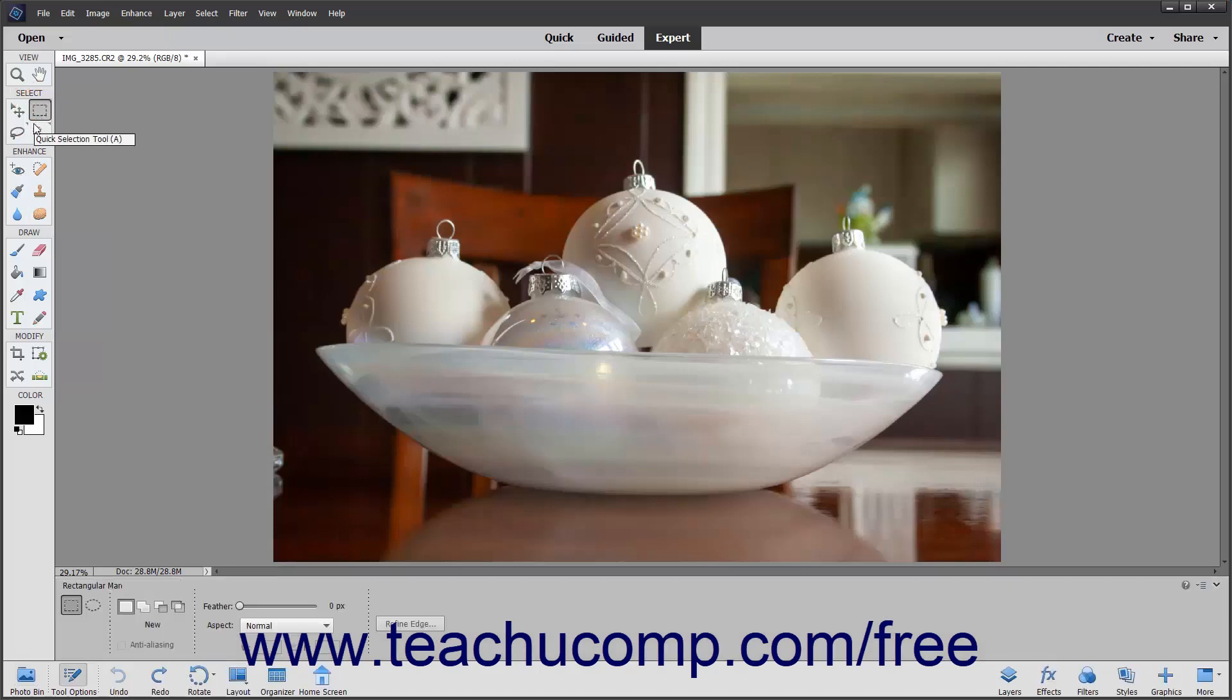Some buttons have small triangles in their upper right corners that become visible when you hover over them. The triangle means that the button represents two or more tools with similar functionality.